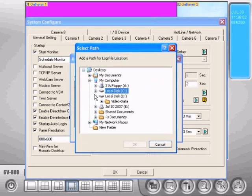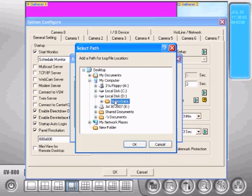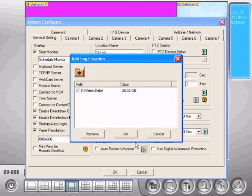Ours here is D. We've got a folder in there called video data, we'll set it to that. If you don't already have a folder on your drive, if it's a blank drive, you'll just need to make one or GeoVision won't be able to write its video data.